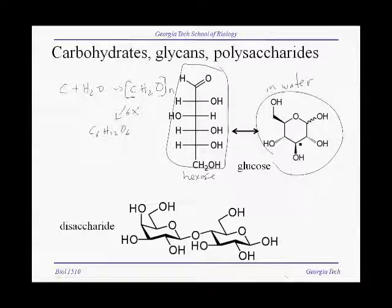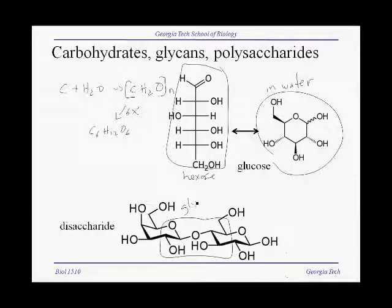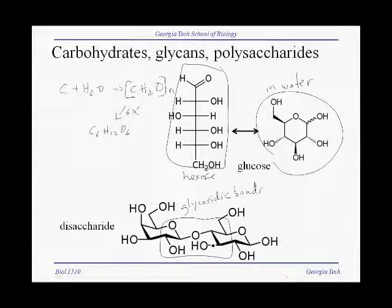In water, the simple sugars like glucose and also five carbon sugars like pentose can link up through covalent bonds called glycosidic bonds, which is shown here. The glycosidic bonds involve the hydroxyls on these sugars. Since these sugars have multiple hydroxyls, each sugar can bond to more than two other sugars, and the result is that you get branched chain structures.